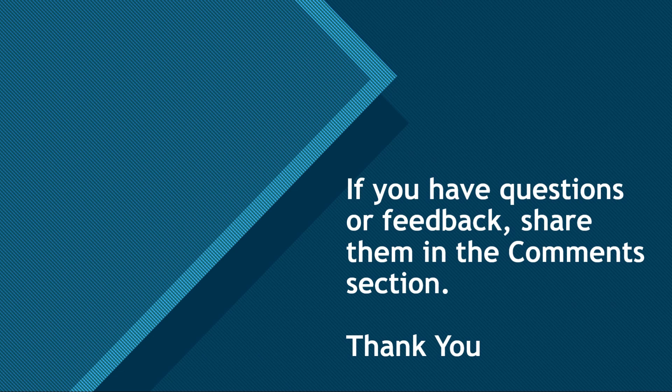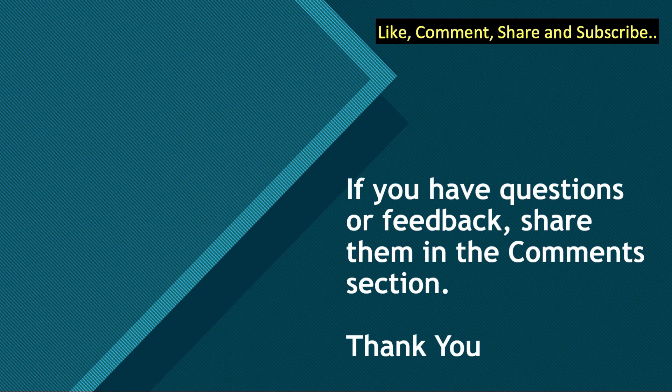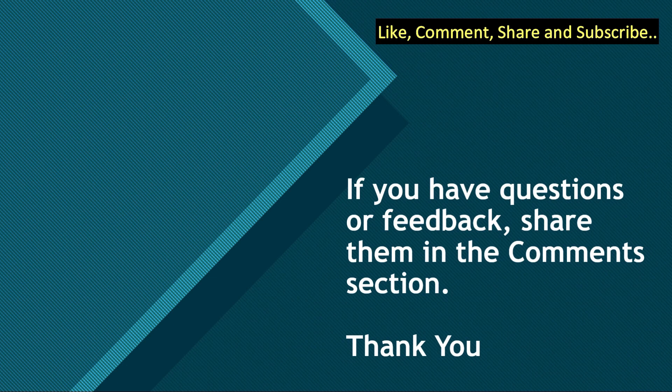So that is all in this video. If you got value from this video, do like, comment, and share with your friends. Do not forget to subscribe to the channel. If you have any questions or feedback, share them in the comment section below. Till we meet again next time, you all take care and goodbye.